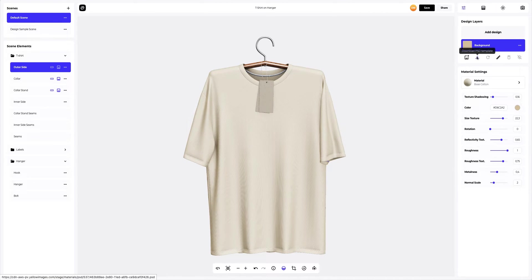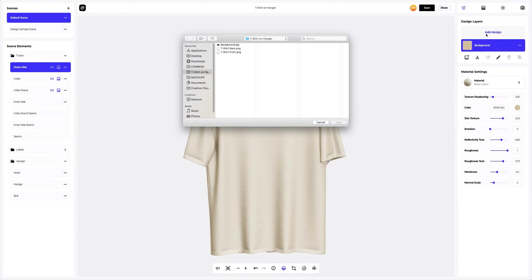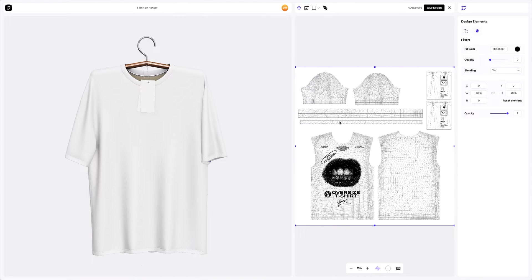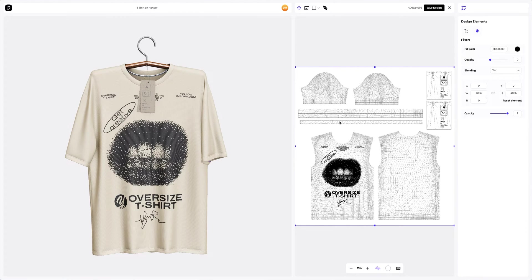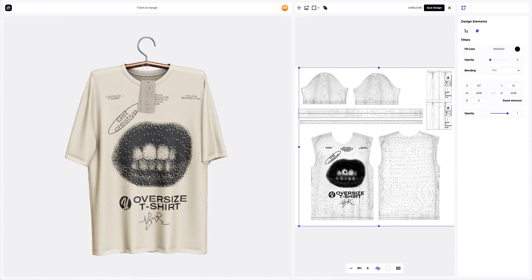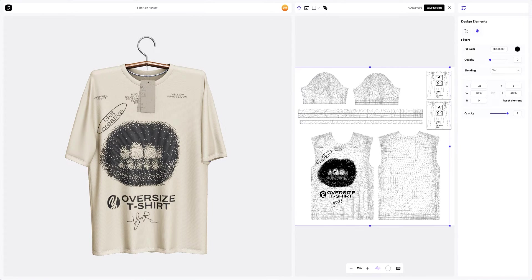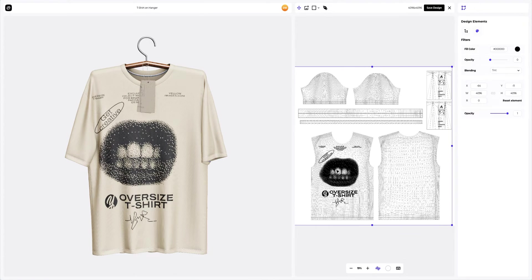I've already prepared some images for our t-shirt. Let's add the first design element. In the opened window, we see the editor where we can move and modify our design. Here, in the left window, the position of the design on the 3D model is displayed in real time.